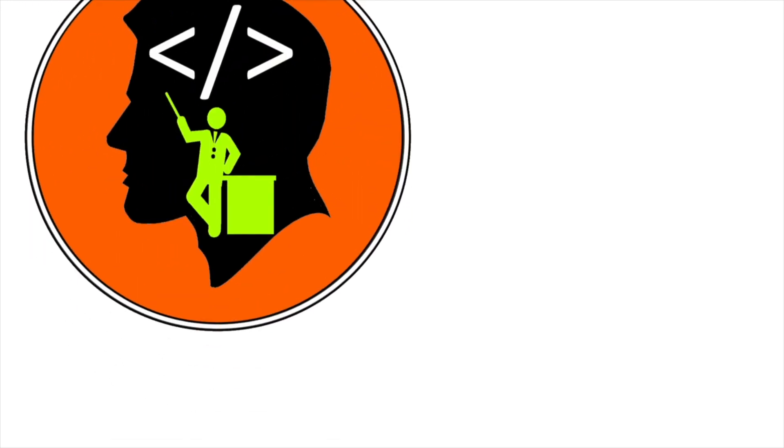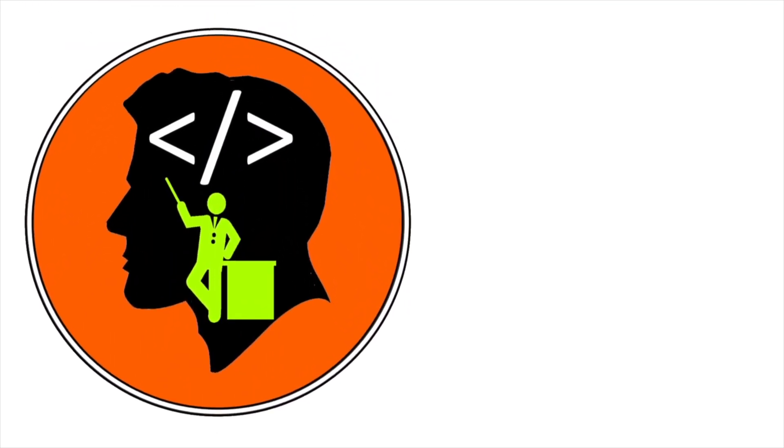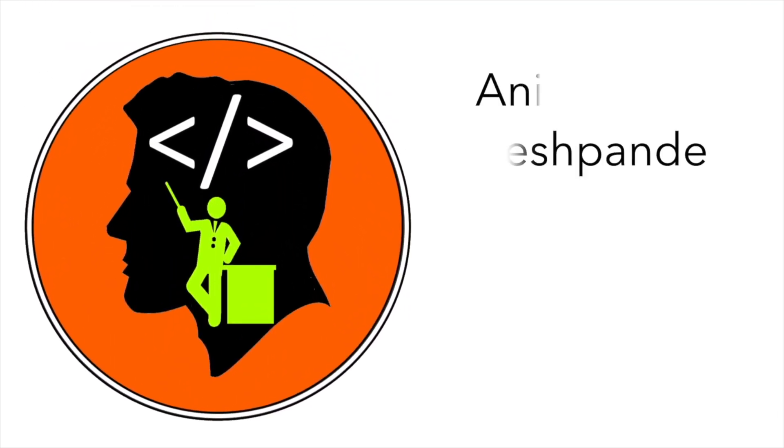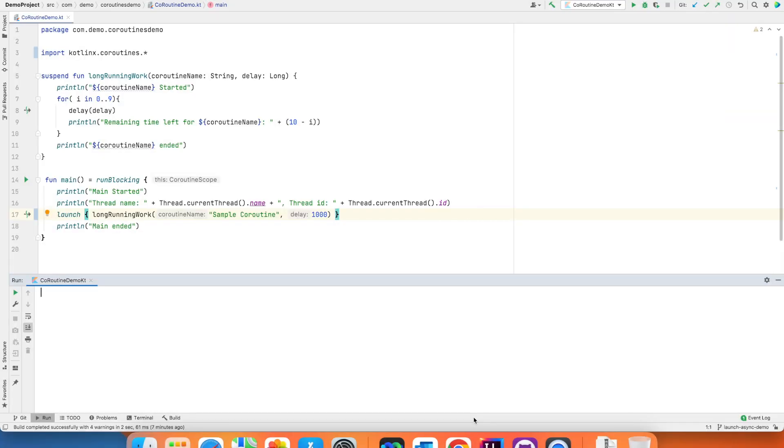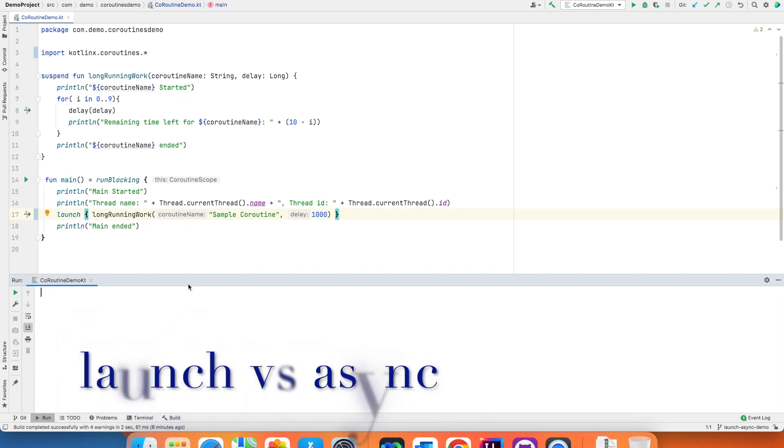Hi folks, co-tutor here and my name is Anil Deshpande. Welcome to another video on Kotlin coroutines. In this video we will explore the difference between launch and async.